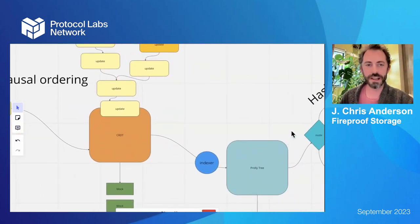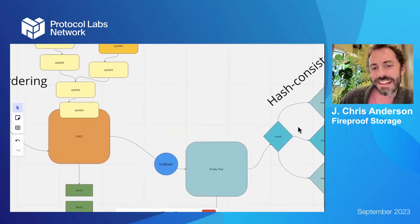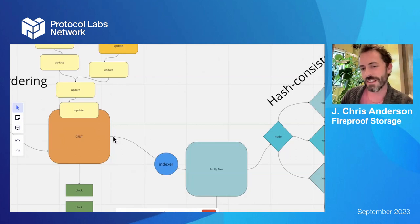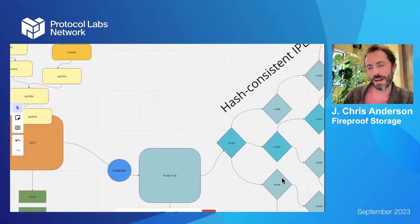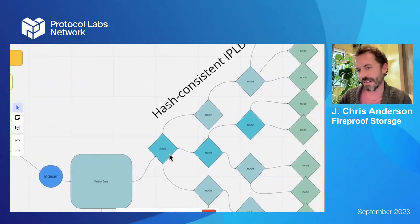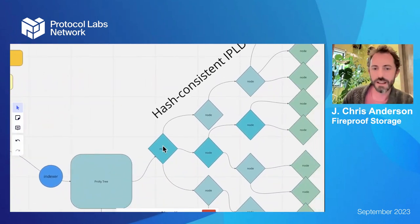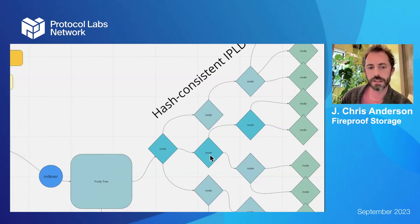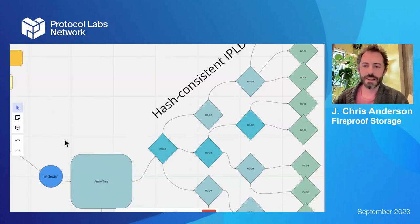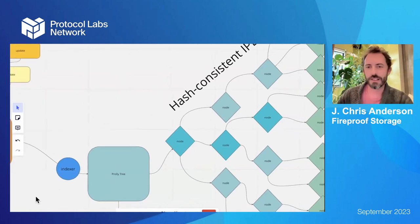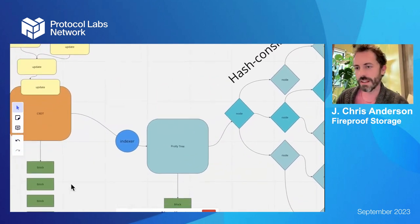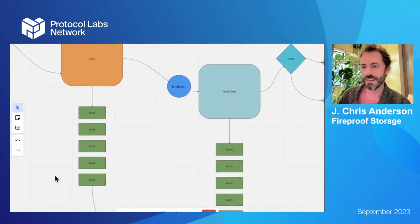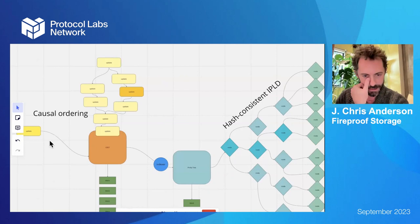So data comes into the CRDT and then it gets merged. It gets run through this indexer function that you define, where you can be like, hey, index all my documents by ID or by user ID or by title or date created or whatever. And what's special about the way we store them - and this is Michael Rogers' Prolly Trees that a bunch of folks helped with - is that no matter what order you do this indexing work, you get the same CID for your index at the end. So it makes the replication super efficient and you can do like Merkle diffs on your data and all that.